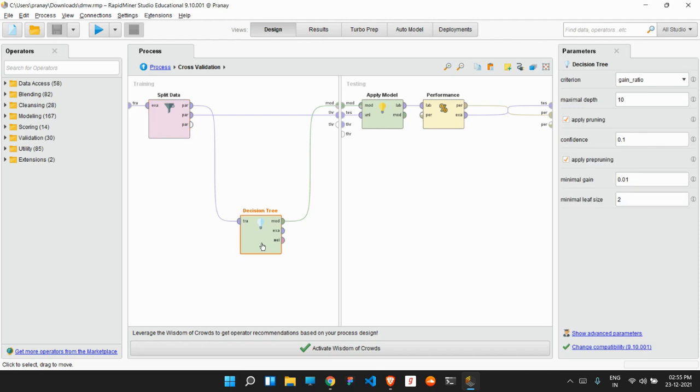Then we will be deciding which algorithms we will be applying for our model. So in this project, we have used four algorithms: decision tree, random forest, logistic regression, and naive Bayes. So using these four algorithms, we will be applying them to our model. And after applying, we will be calculating the performance of each algorithm. And depending on that, we will decide our outcome.